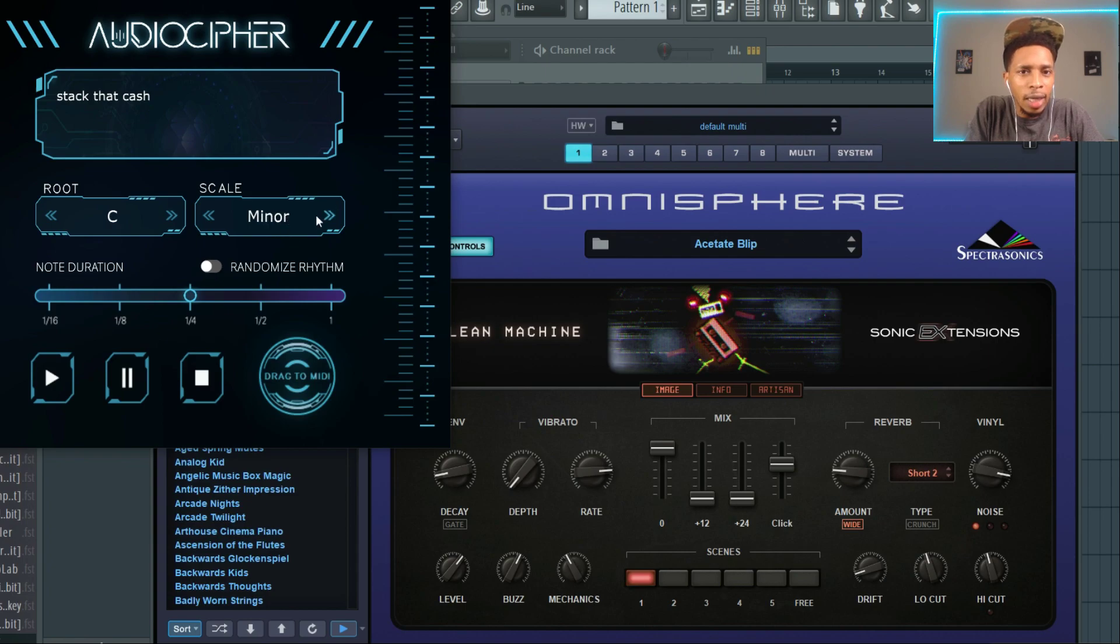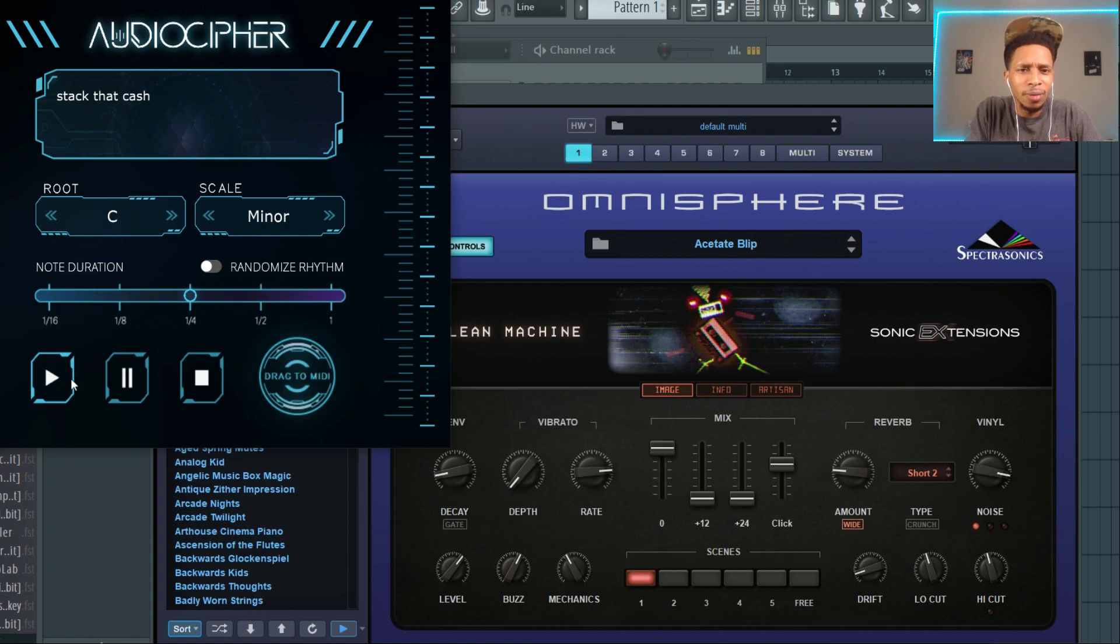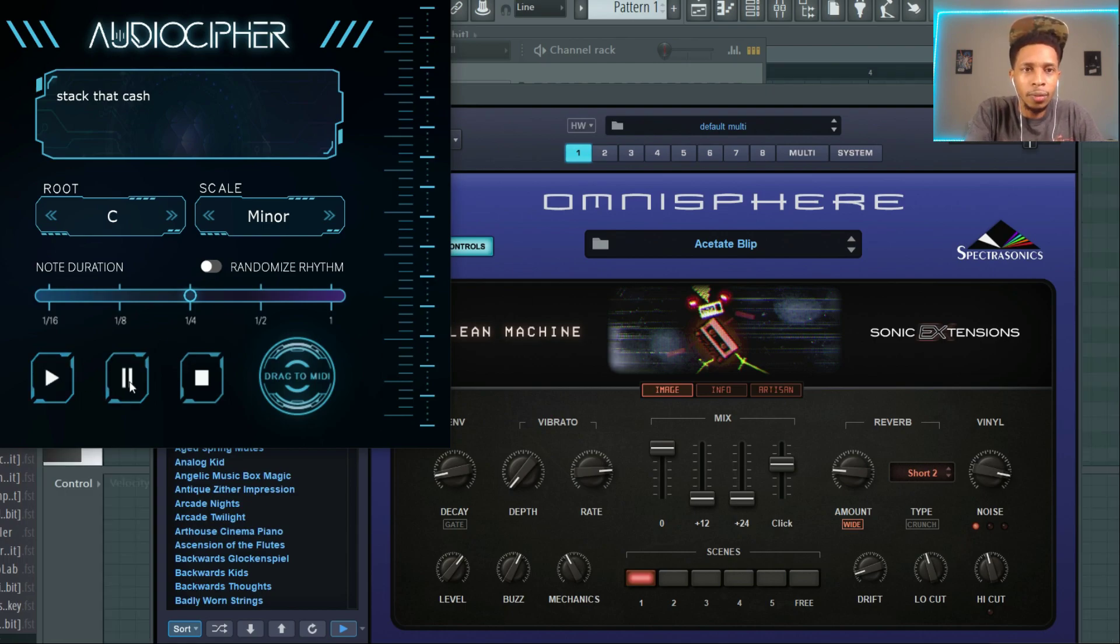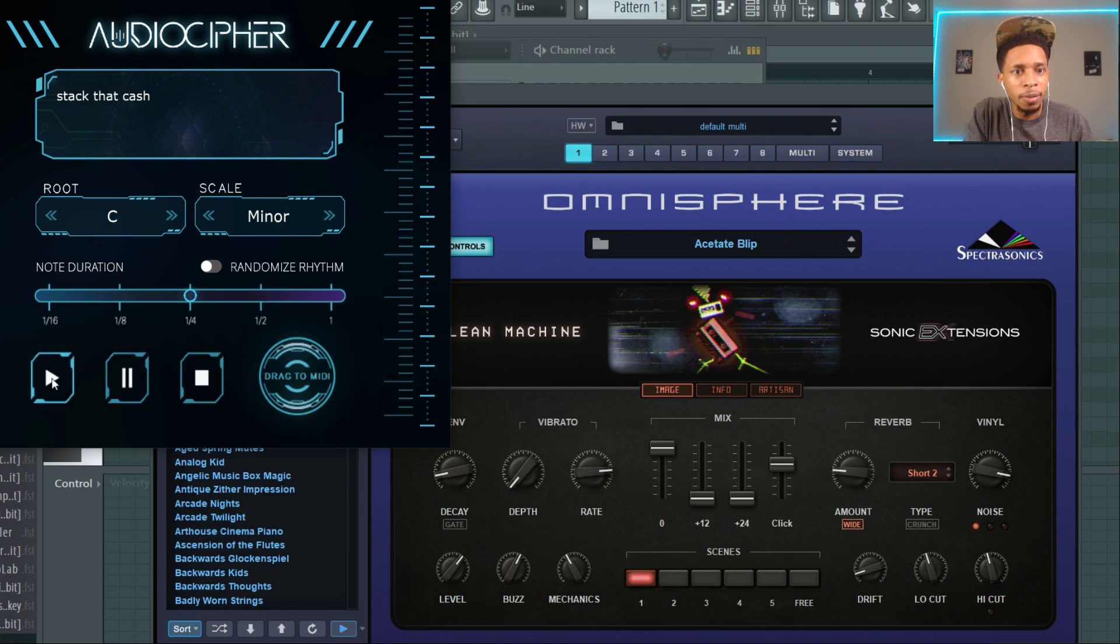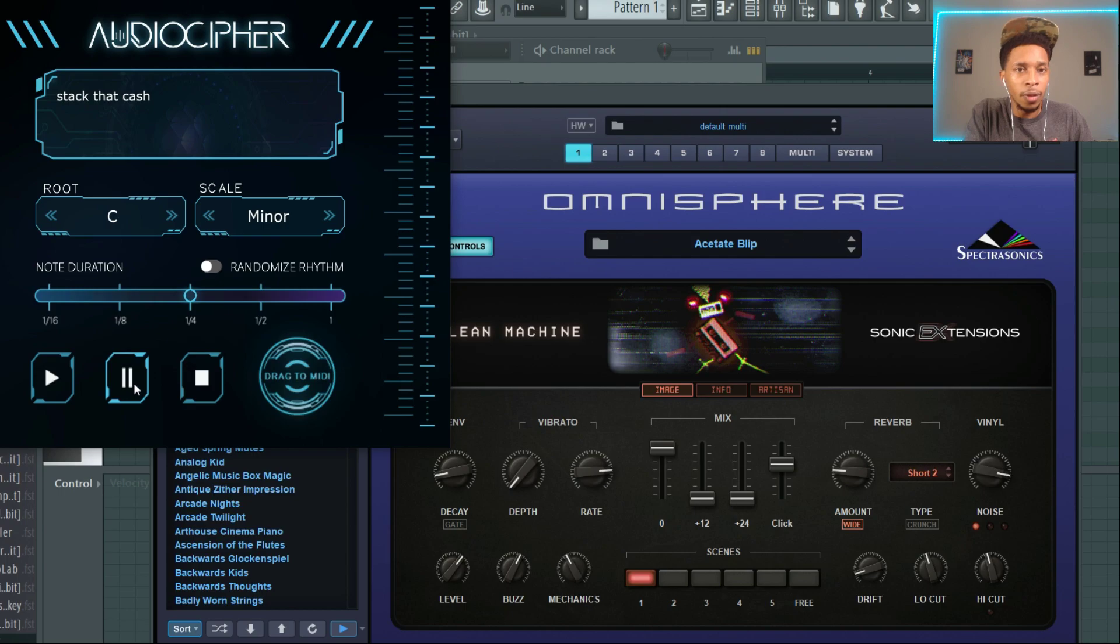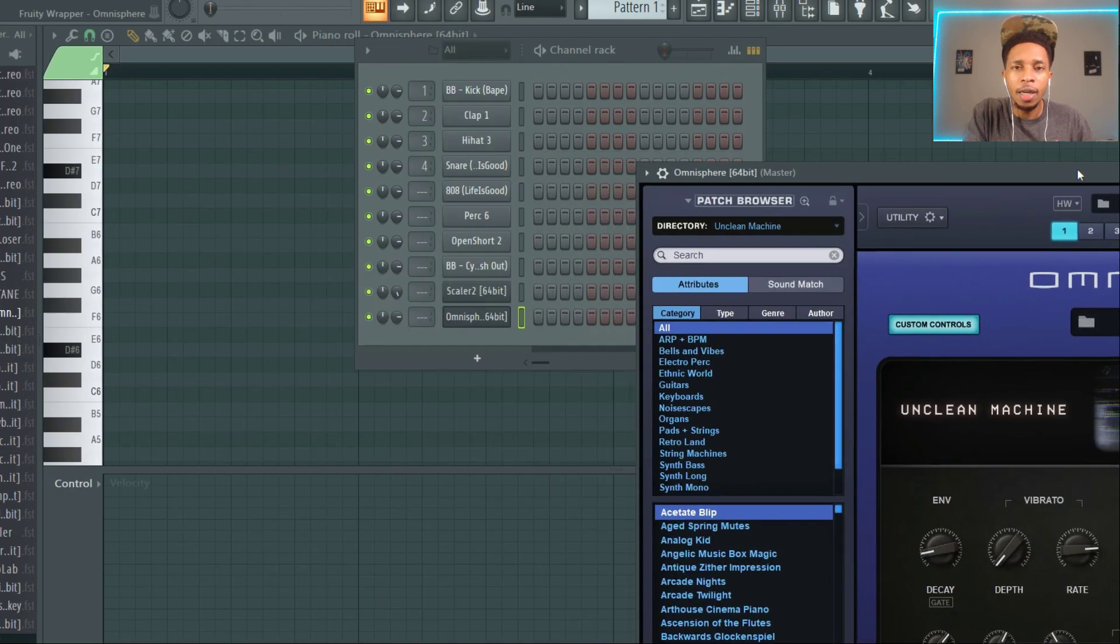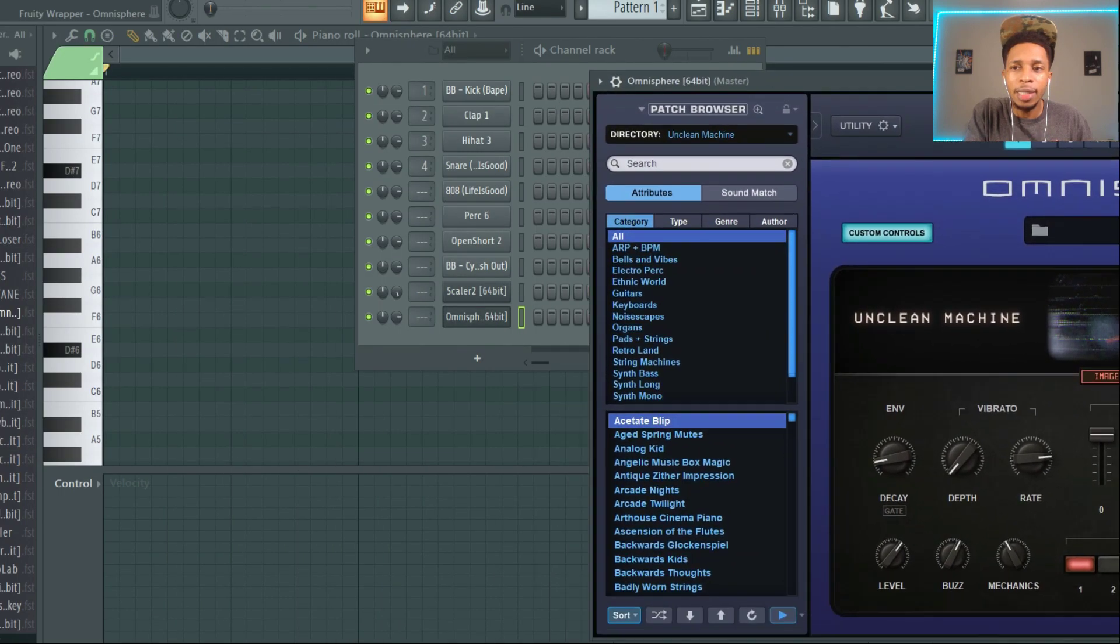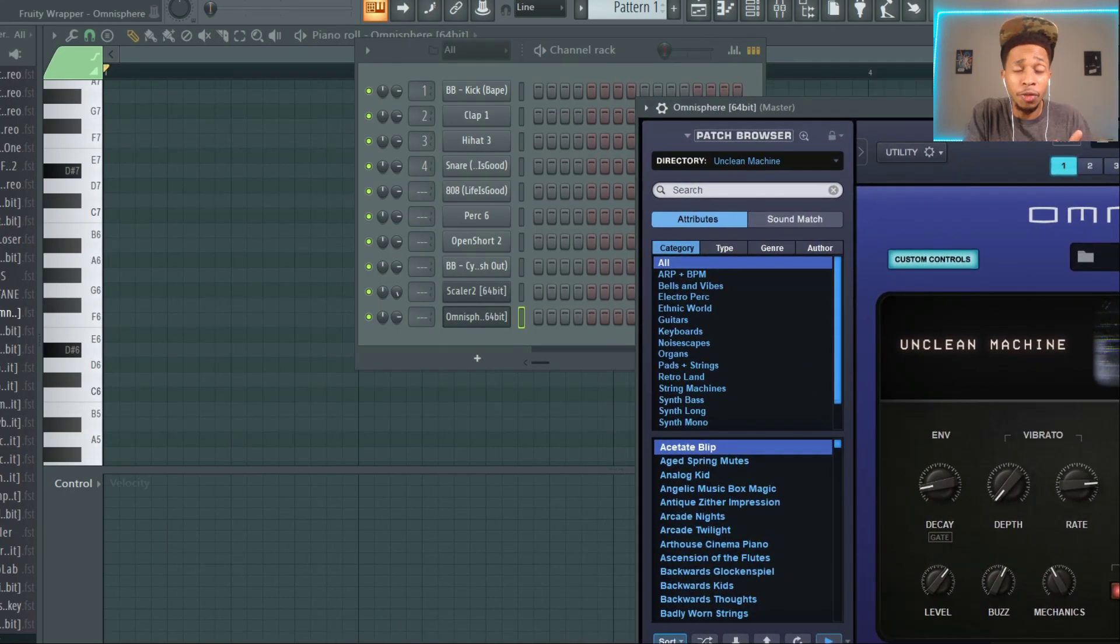You can randomize the rhythm, I don't know if y'all can hear it. Okay, so I turned up the volume. So what we're gonna do is I got Omnisphere Unclean Machine, I'm gonna do a review on that soon.